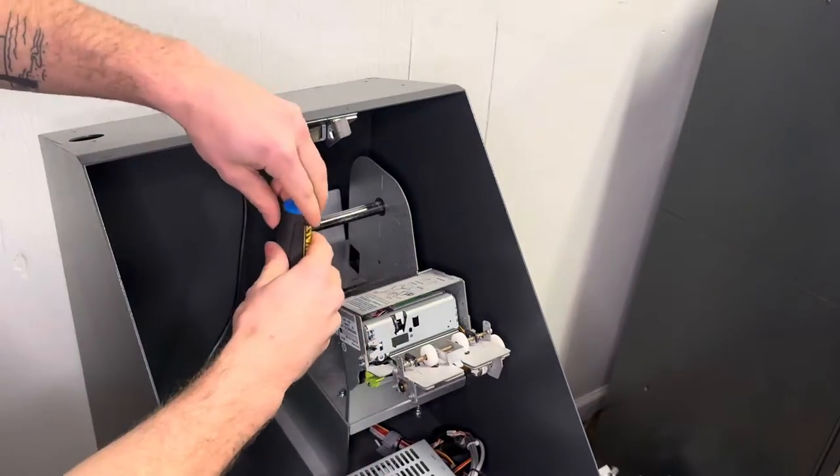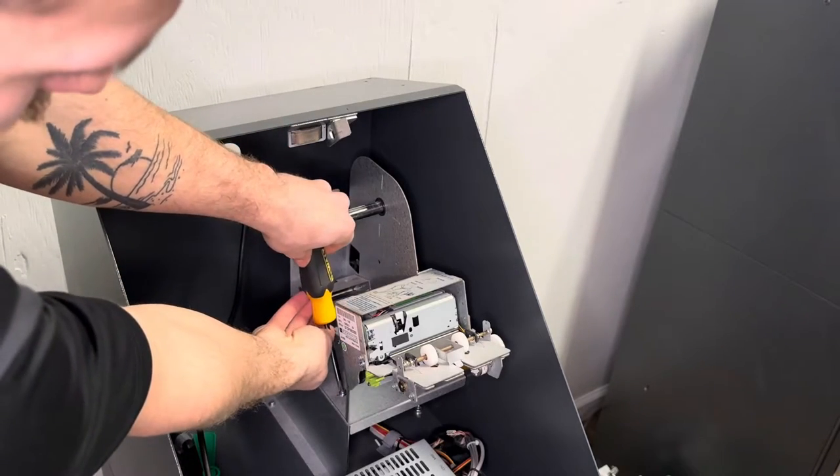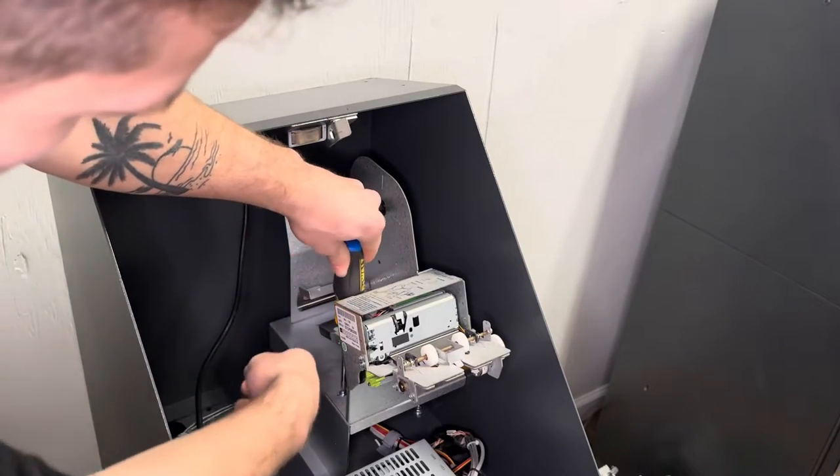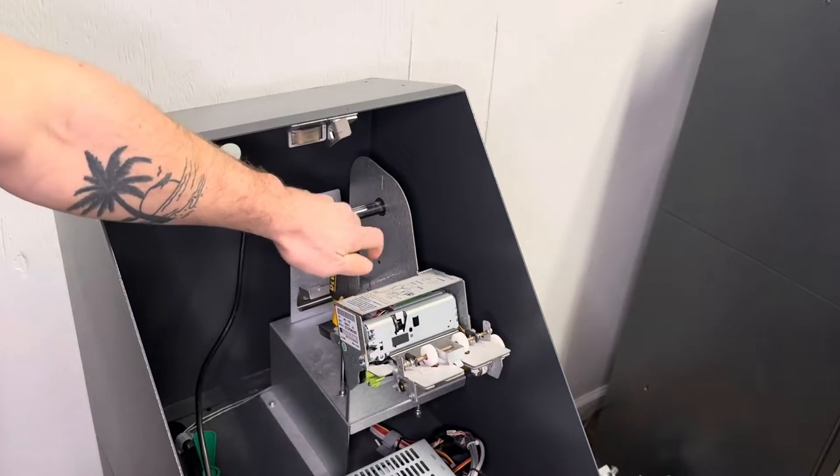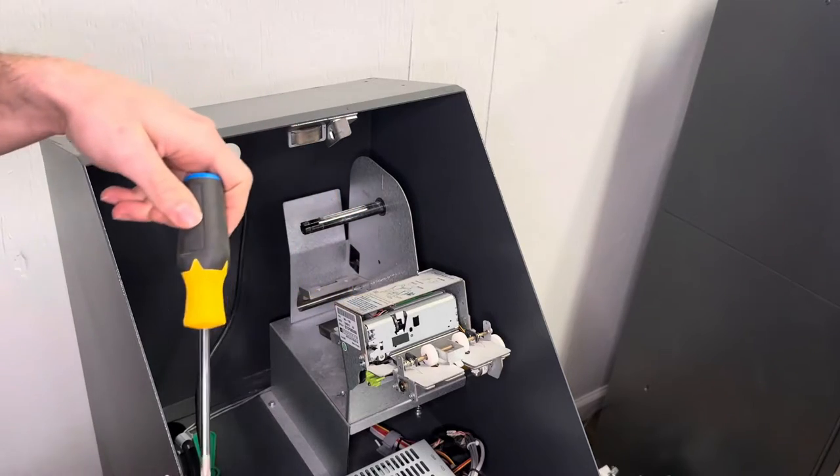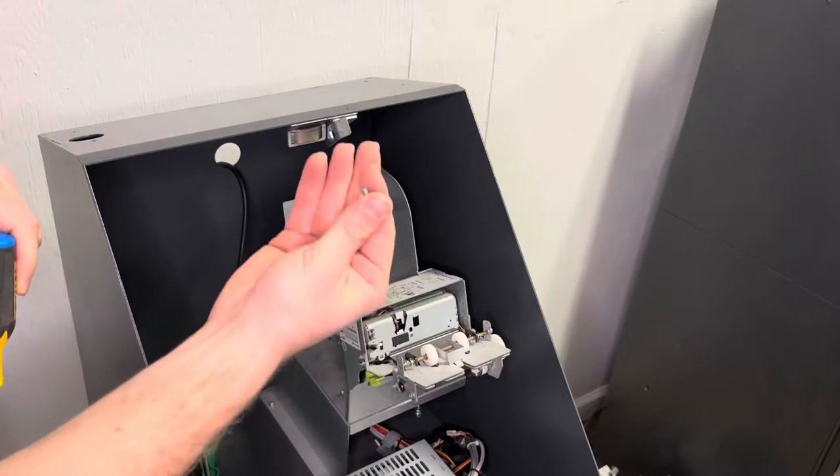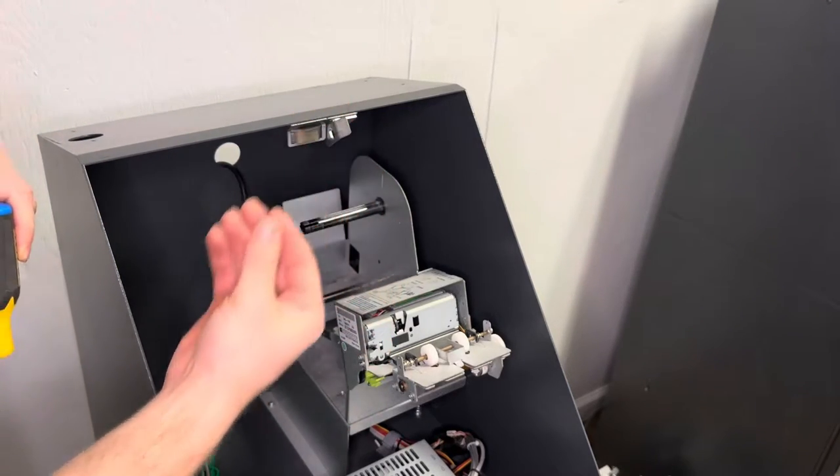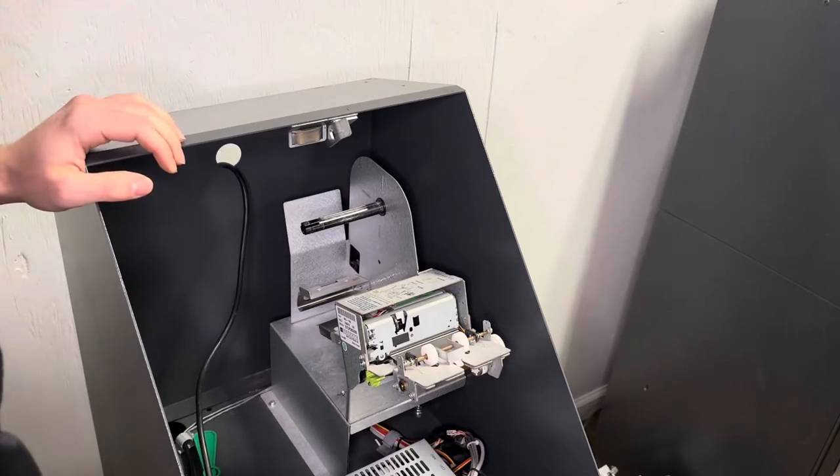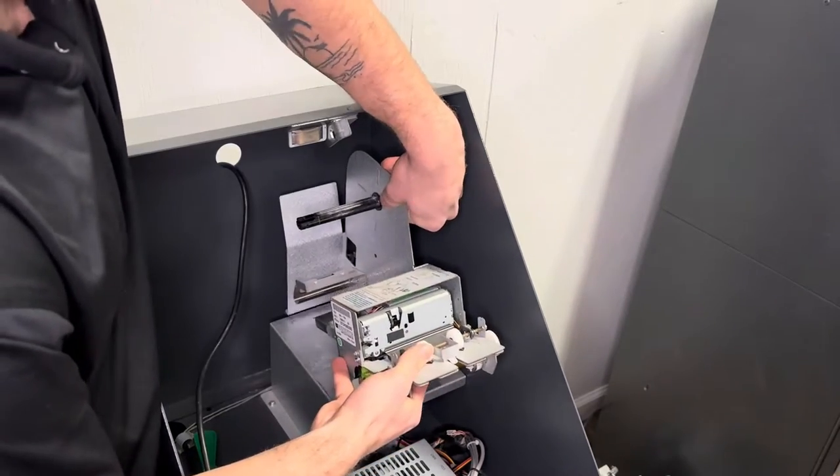After you have done that, on the left side there's going to be one screw that you need to take out. Once you have taken out the screw, you're going to slide the printer back and then it is going to come off.